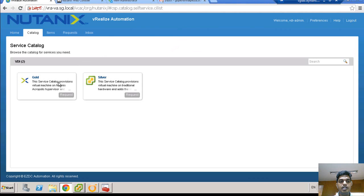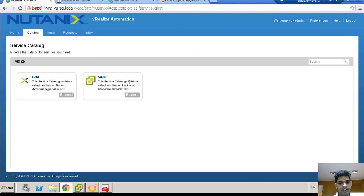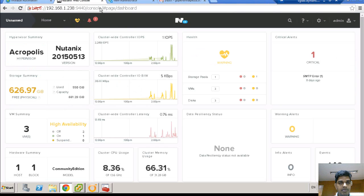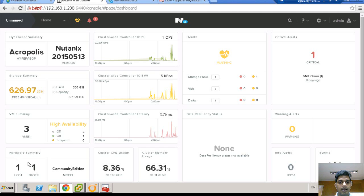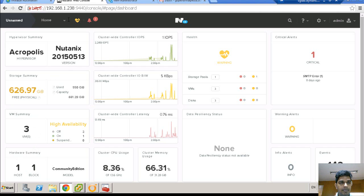So as I said, here are my two service catalogs in vRA vRealize Automation. One is for the Acropolis based hypervisor and other is for the traditional hypervisor. Here is my Prism dashboard. I have one Acropolis hypervisor, one storage pool and one container. I have three VMs out of which one is the CVM.